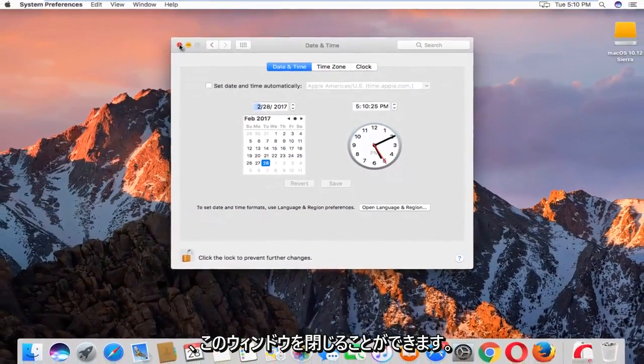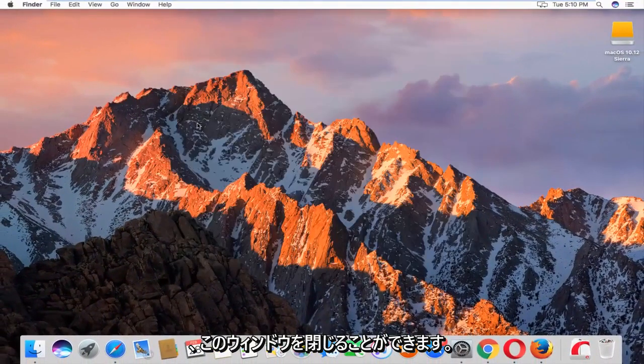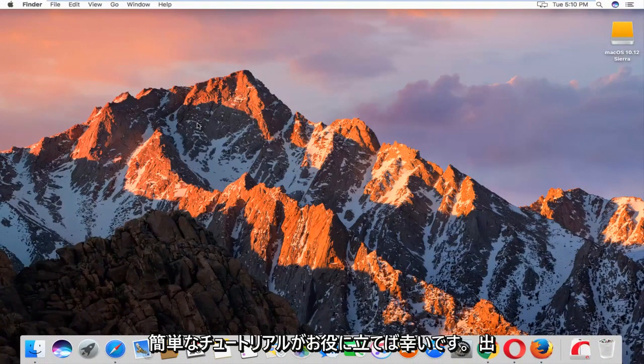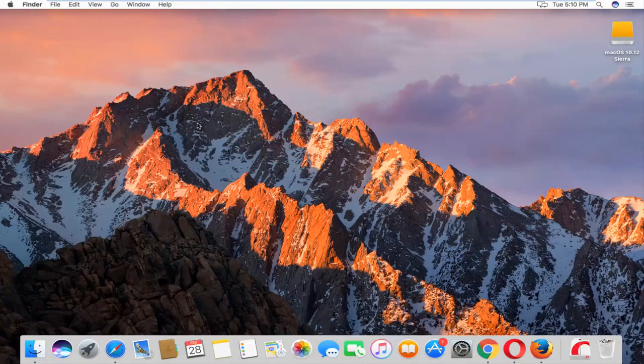And you can close out of this window. And you should be good to go. So I hope this brief tutorial helped you guys out and I will catch you in the next video. Goodbye.